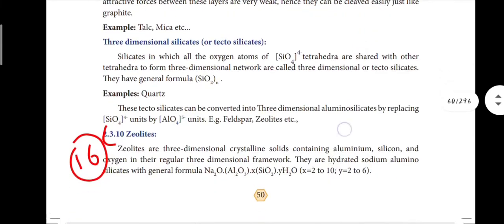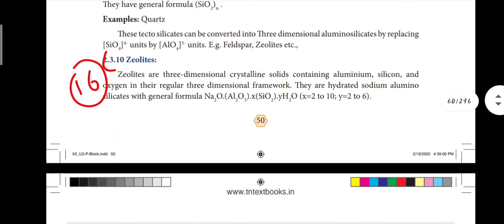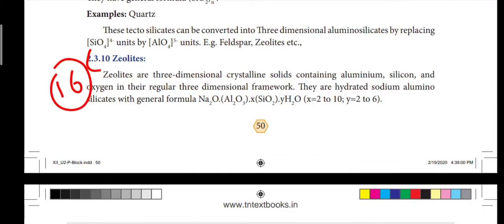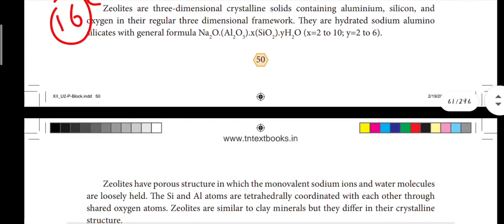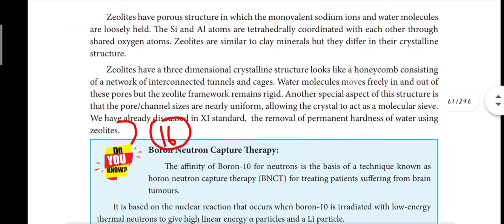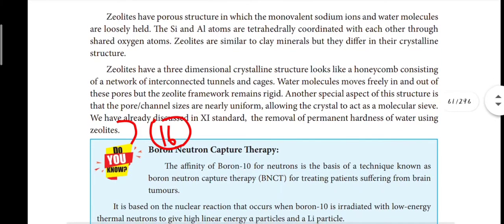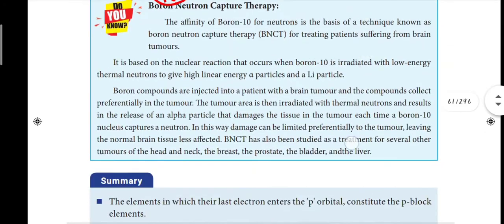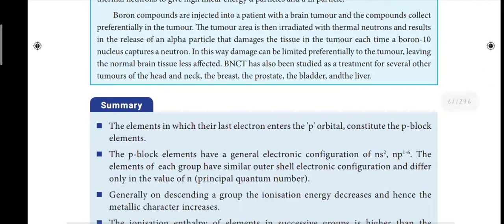Next is zeolites — a very important five-mark question, sixteenth question. We have three paragraphs on zeolites. Now we have the answers to all questions.